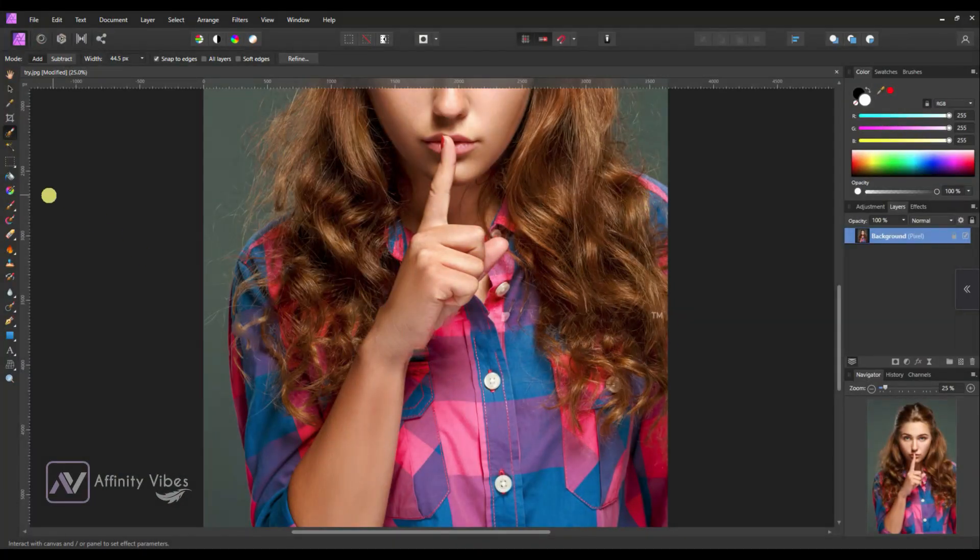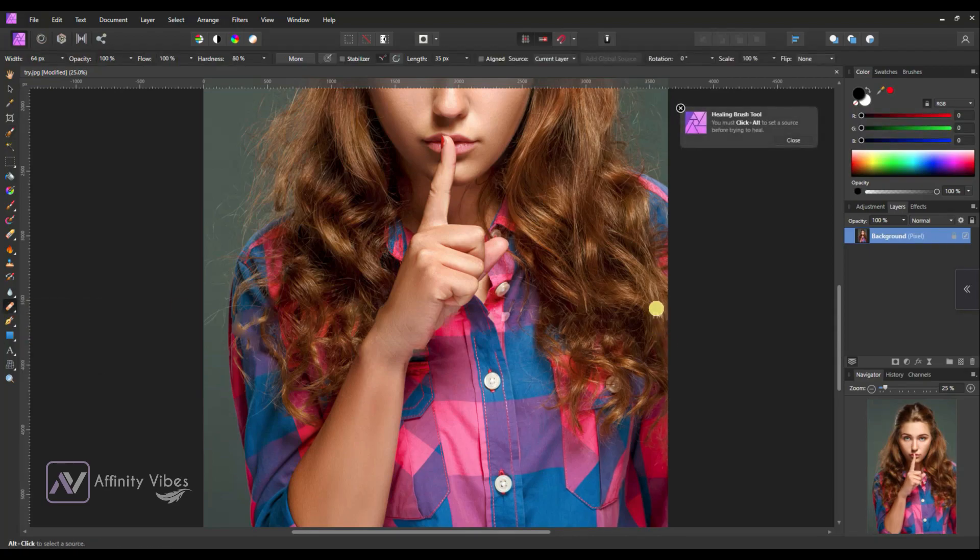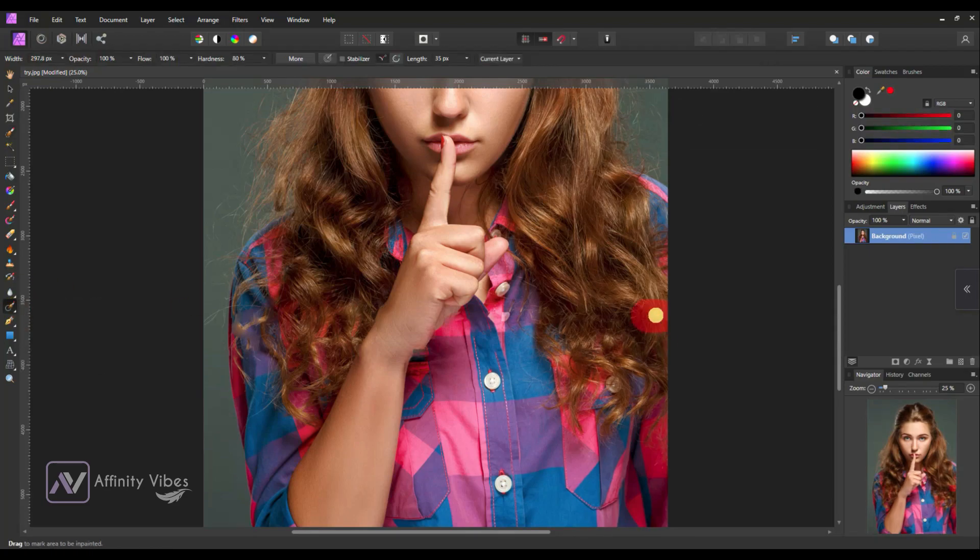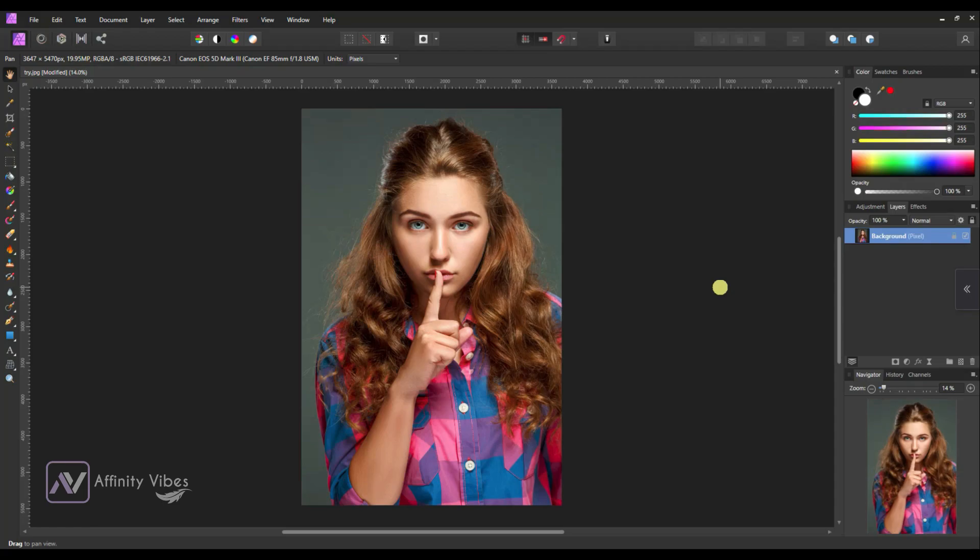Hey guys, Dev here from Affinity Vibe YouTube channel. In this video, I will show you how to remove premium stock photo watermarks from any premium photo like Shutterstock, Adobe Stock, iStock and so on.